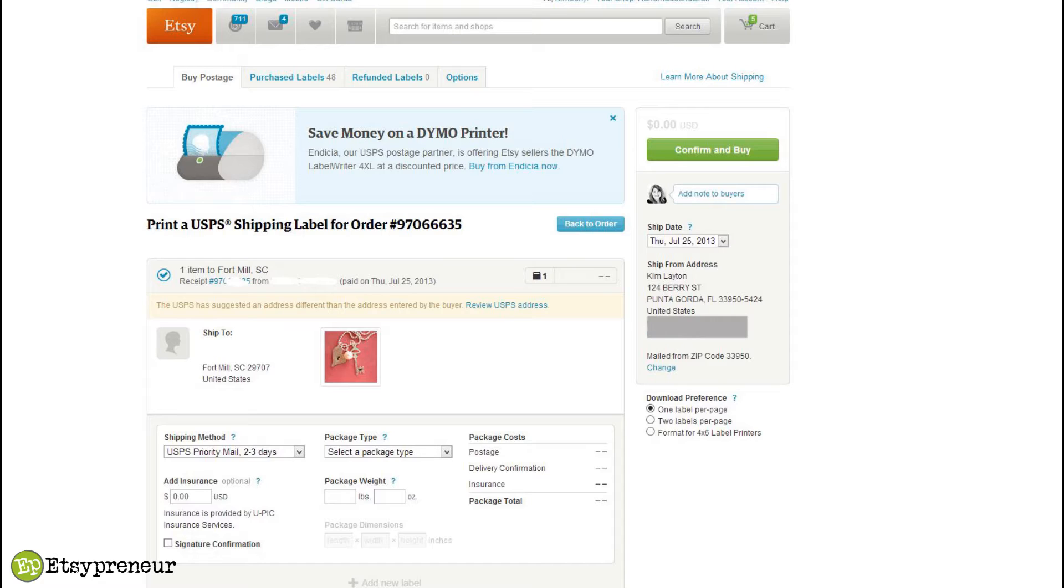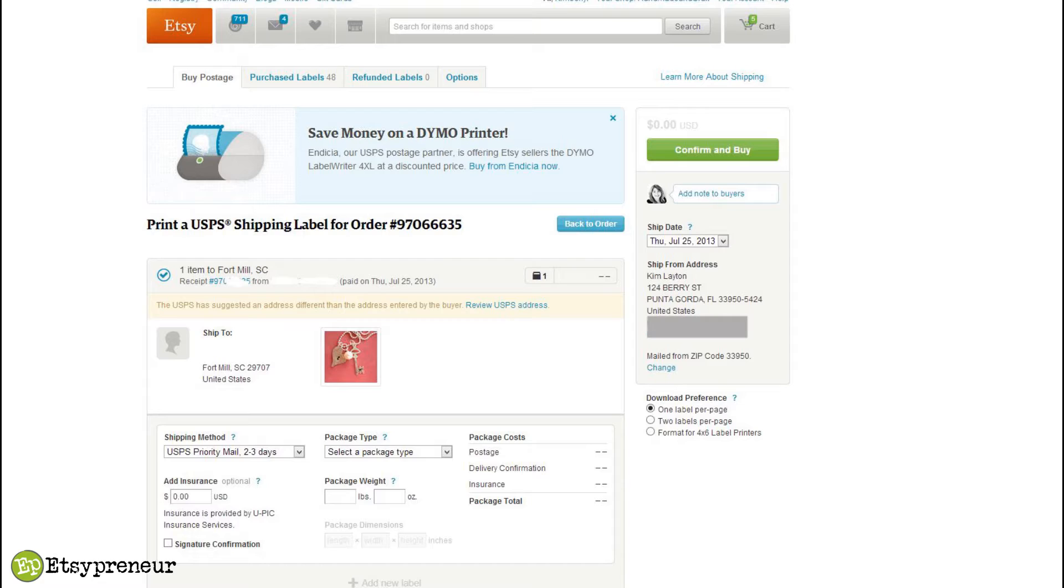We used another provider of similar service, and then when Etsy started offering it on the Etsy website, we tried that and it worked great. But there's a drawback in that if you ship anything other than just your Etsy orders, then you're stuck because the on-Etsy product is only for Etsy orders. It just prints directly from your Etsy dashboard.